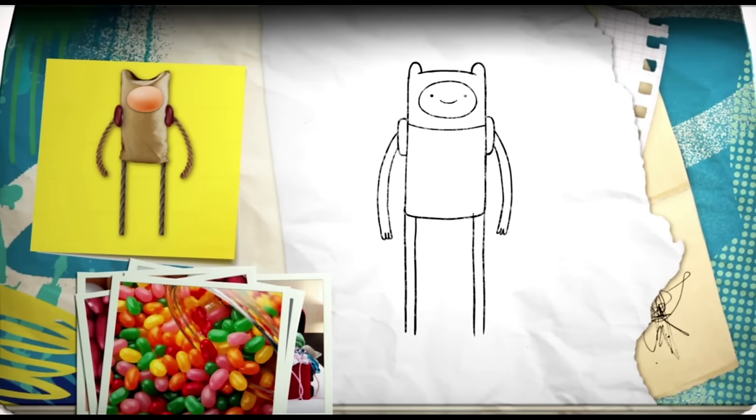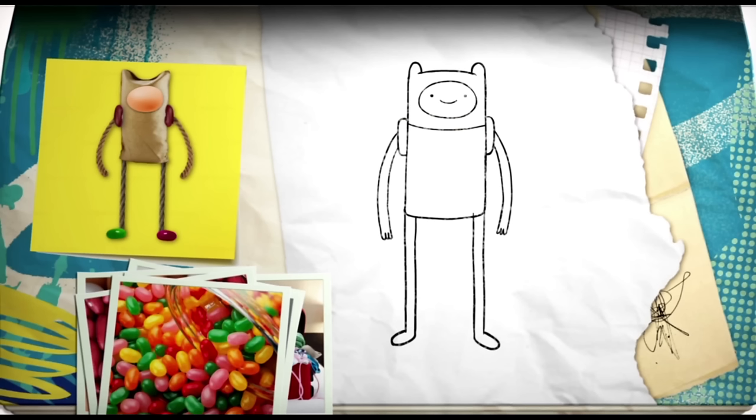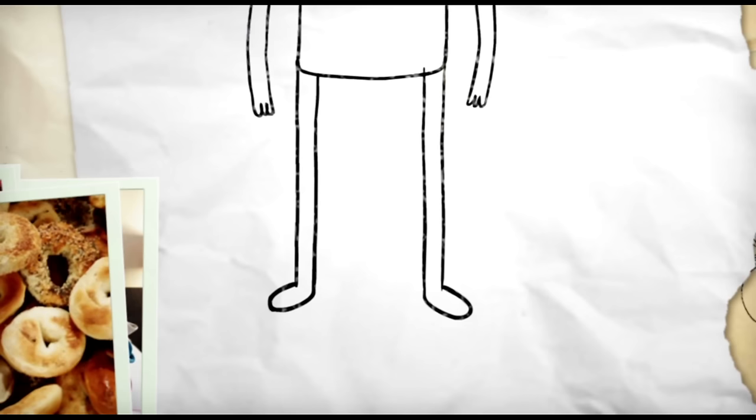A couple of jelly beans will work for the feet. But what about the tops of his boots? Take a bagel, or a donut with a hole in the middle. These will go where his ankles would be. Here, and here. Then add the middle hole lines.